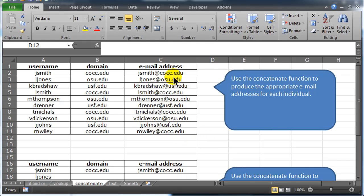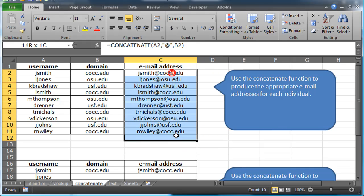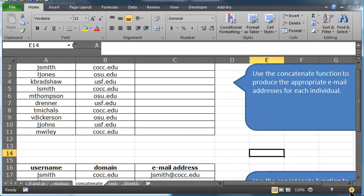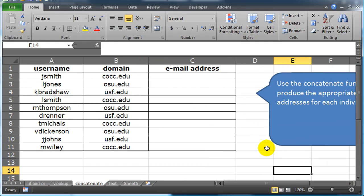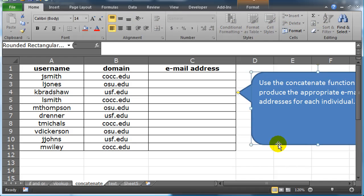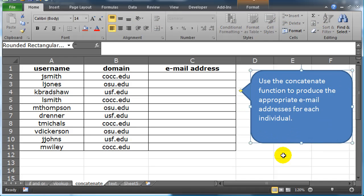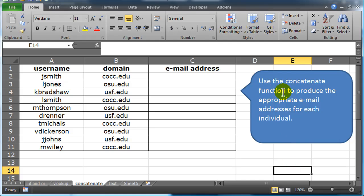So let's see, I'm going to go ahead and delete my answers here. And in this first problem, zoom in a bit, use the concatenate function to produce the appropriate email address for each individual.